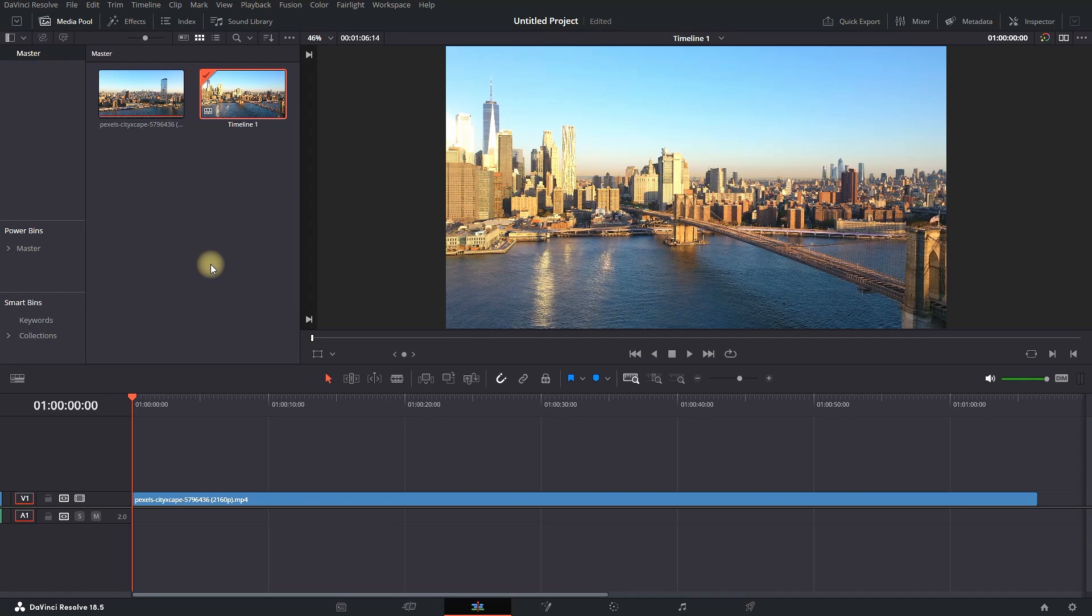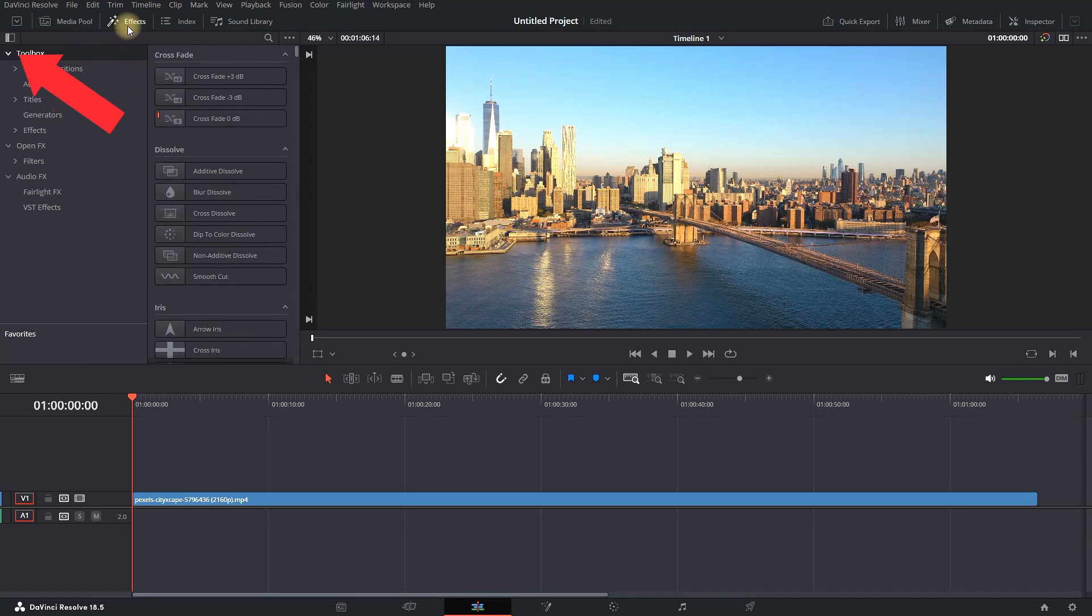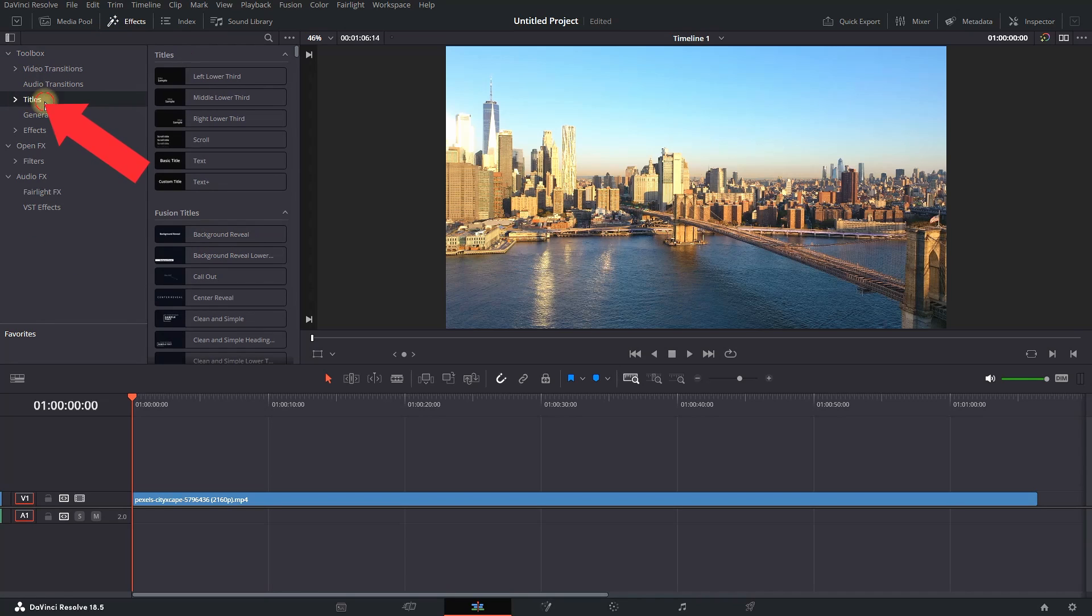Next, select Effects, which is next to Media Pool. On the left side, just under Audio Transitions, select Titles.